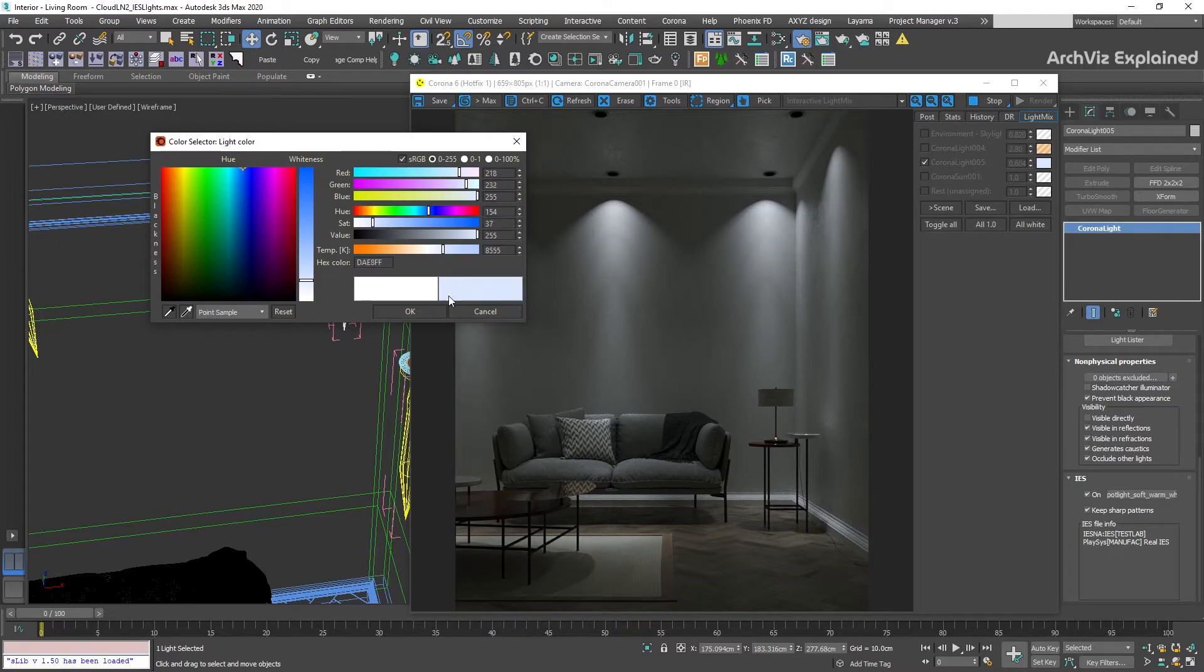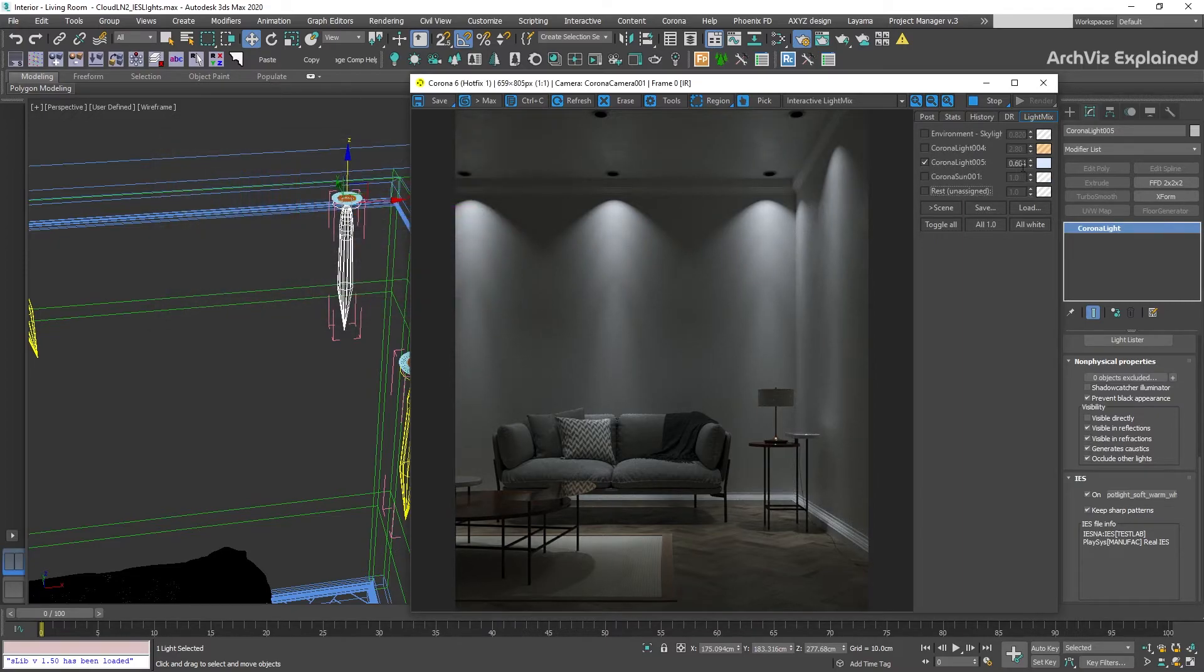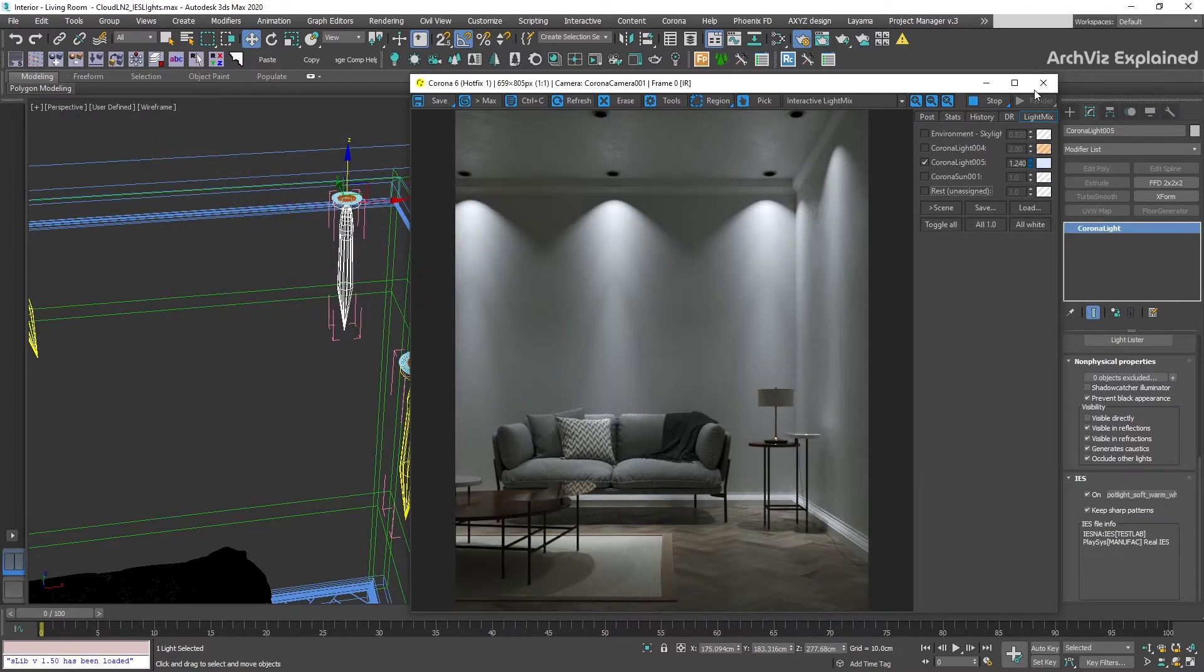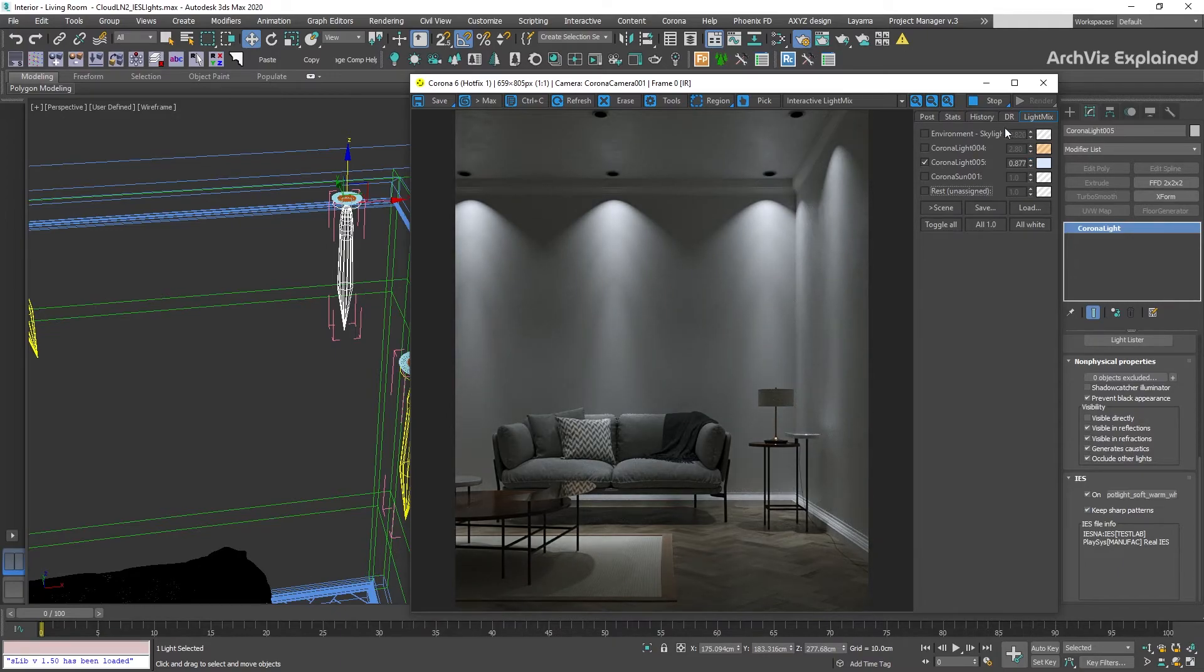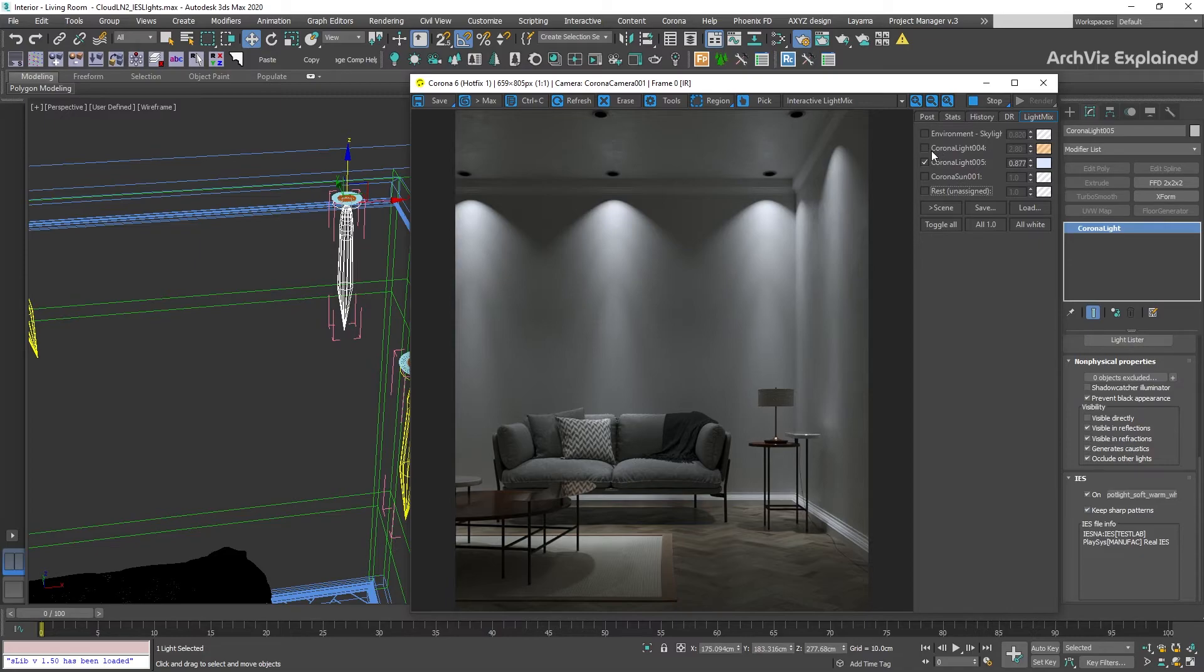If you need to modify other light settings, you can see my Corona light material video in this link. Here, I talk in more detail about some of the non-physical properties sections of the lights.